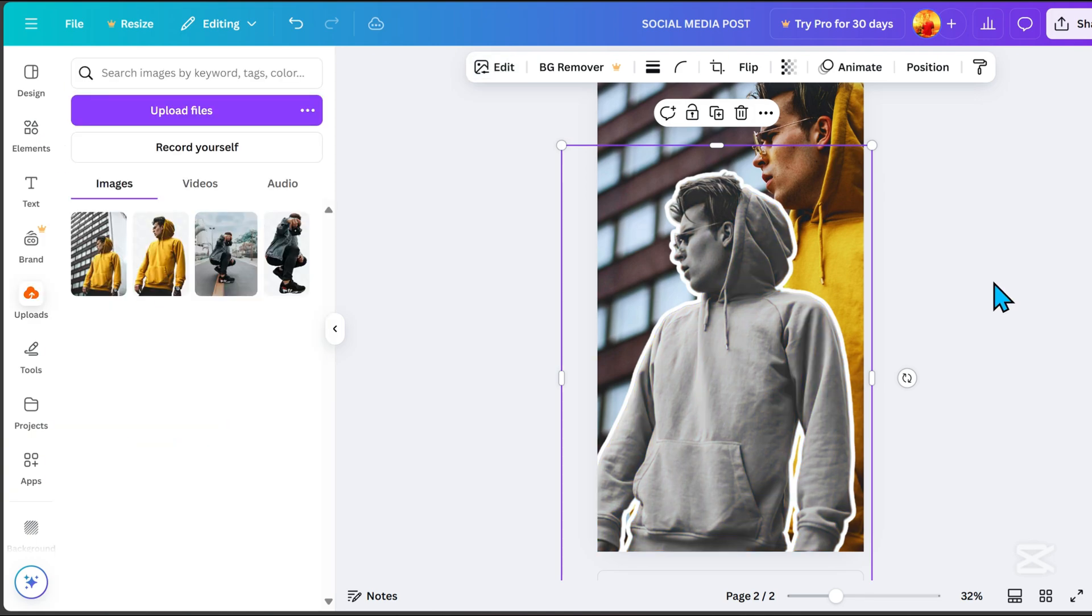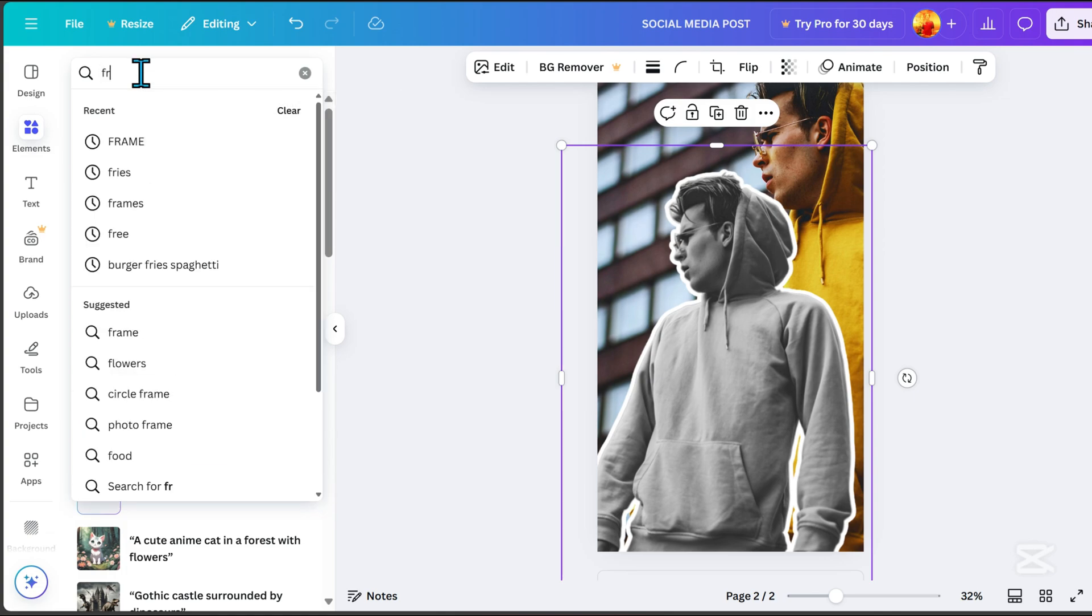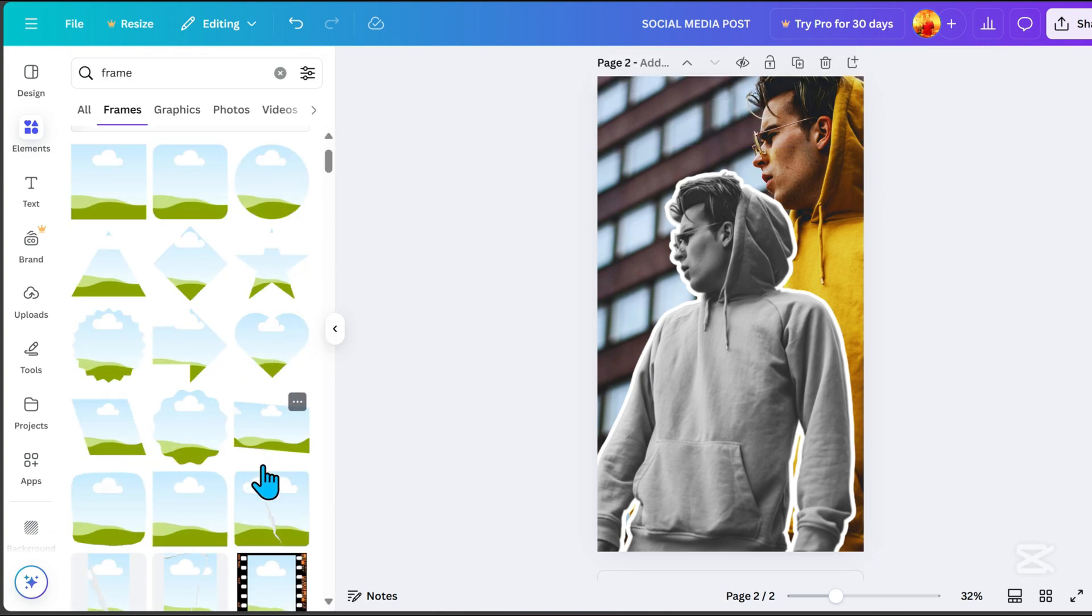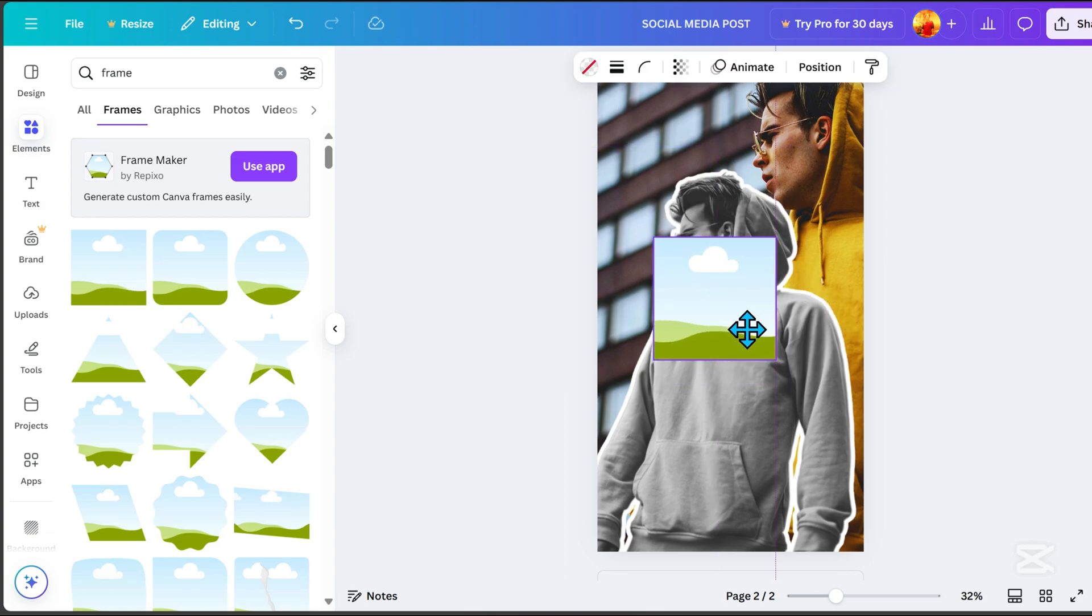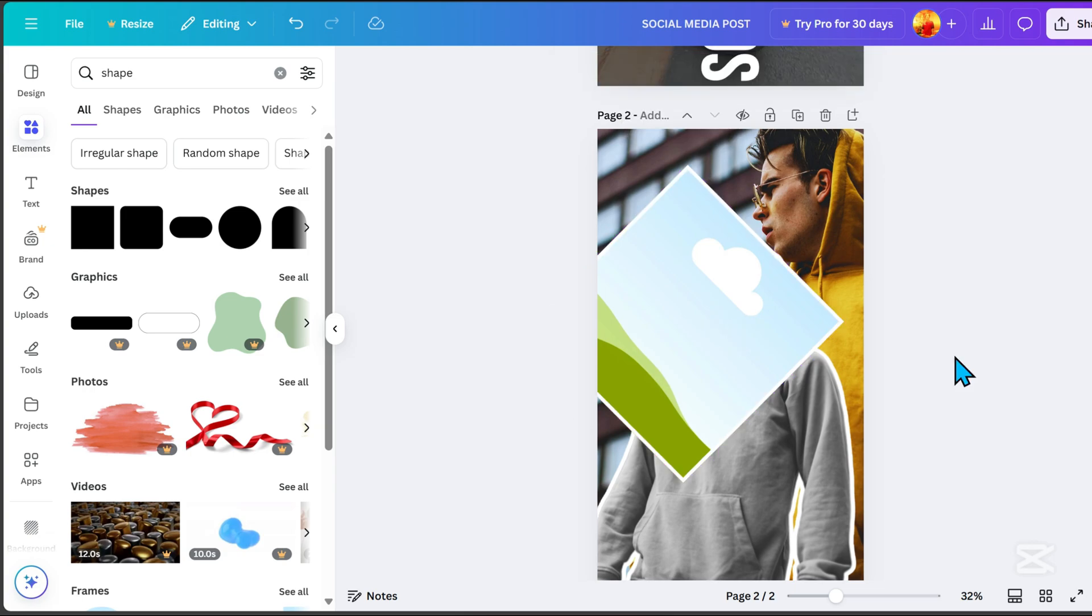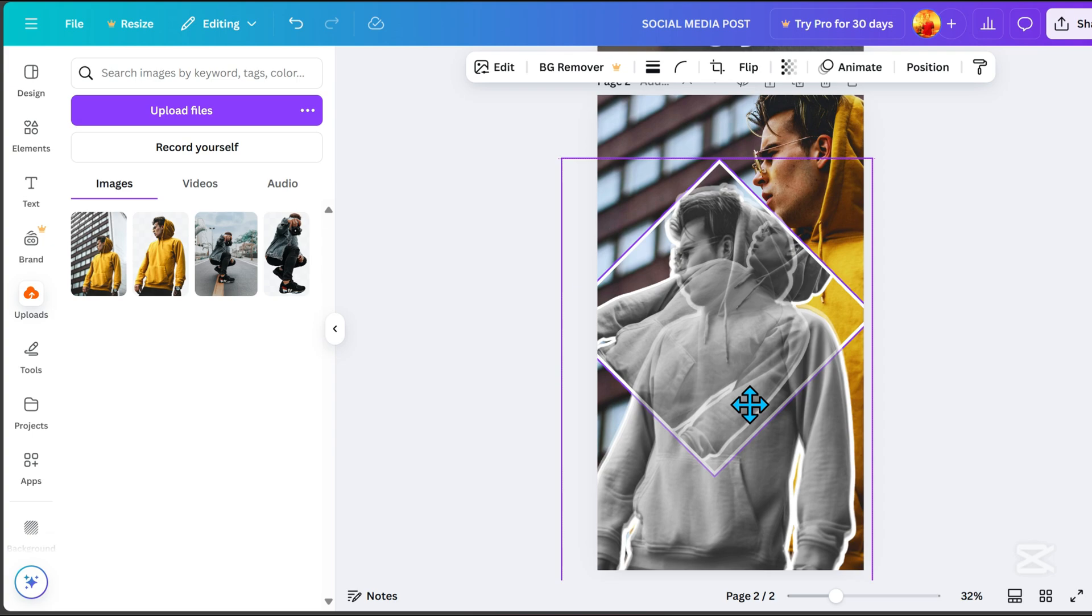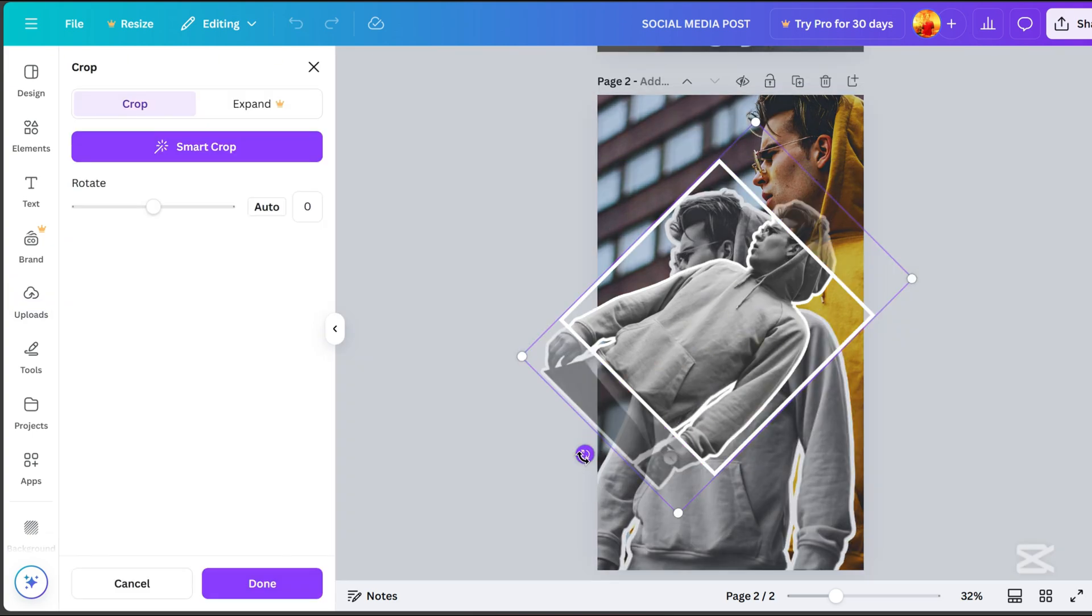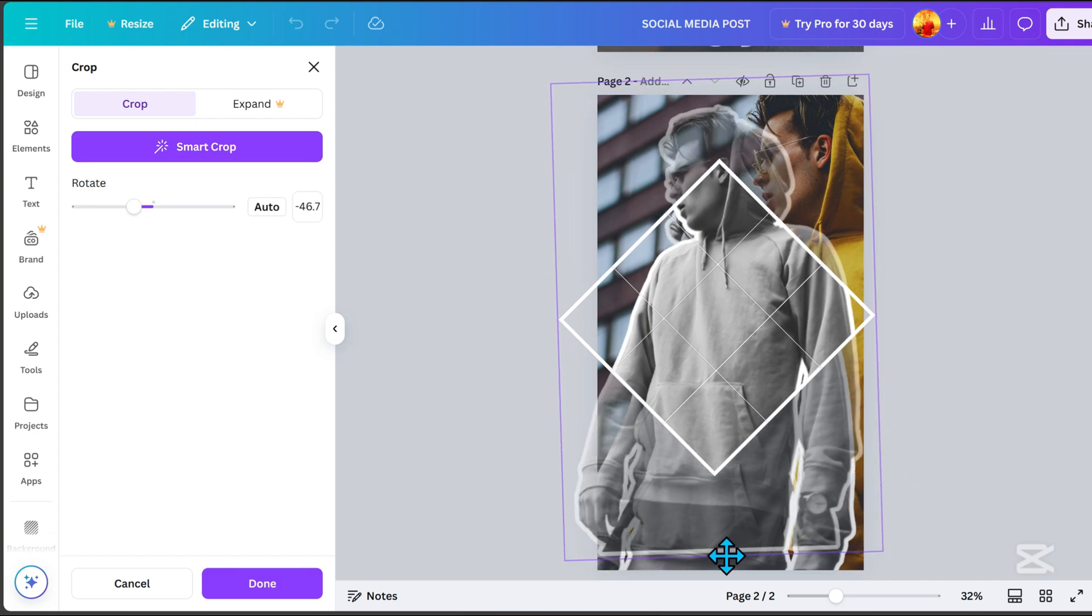Go to elements, search for frame, and select a square frame. Resize the frame and position it like this. Rotate it, and duplicate the image without a background. Then align it with the frame. Double click to adjust its position and match it with the other image.